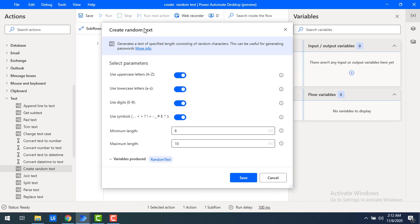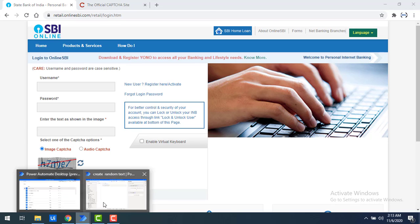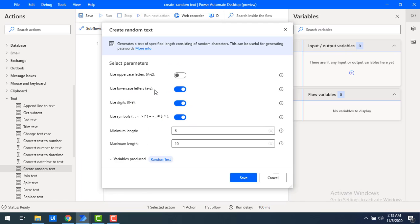Now I will generate text based on specific criteria. Looking at the parameters in the Create Random Text action — I can choose whether to use uppercase or not. Looking back at the Online SBI example, it has only lowercase letters and numbers with no special characters. So in the same way, I'm going to use lowercase letters — A to Z in small case — and digits. I'm not going to use any symbols, so I'll set that to false.